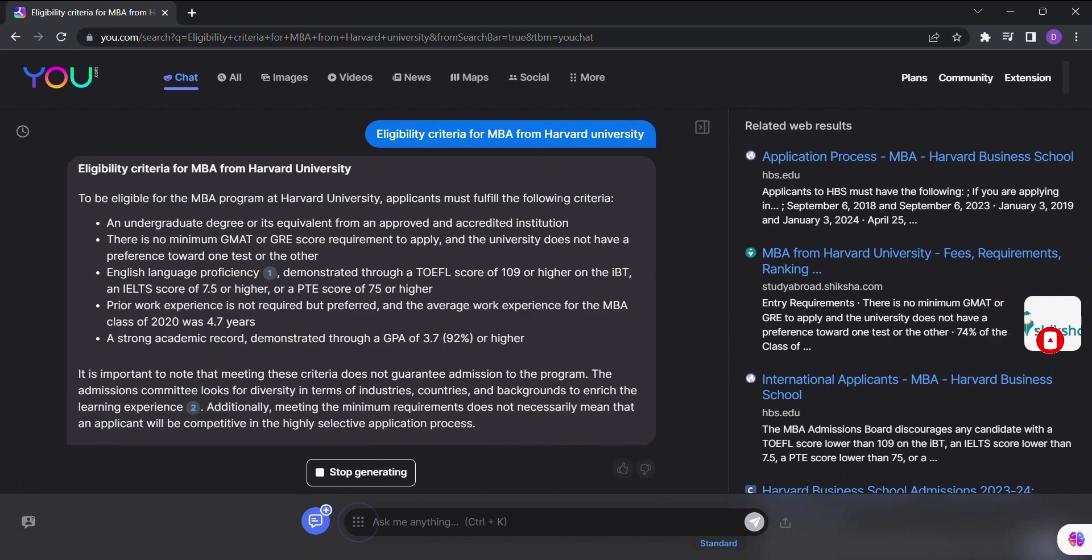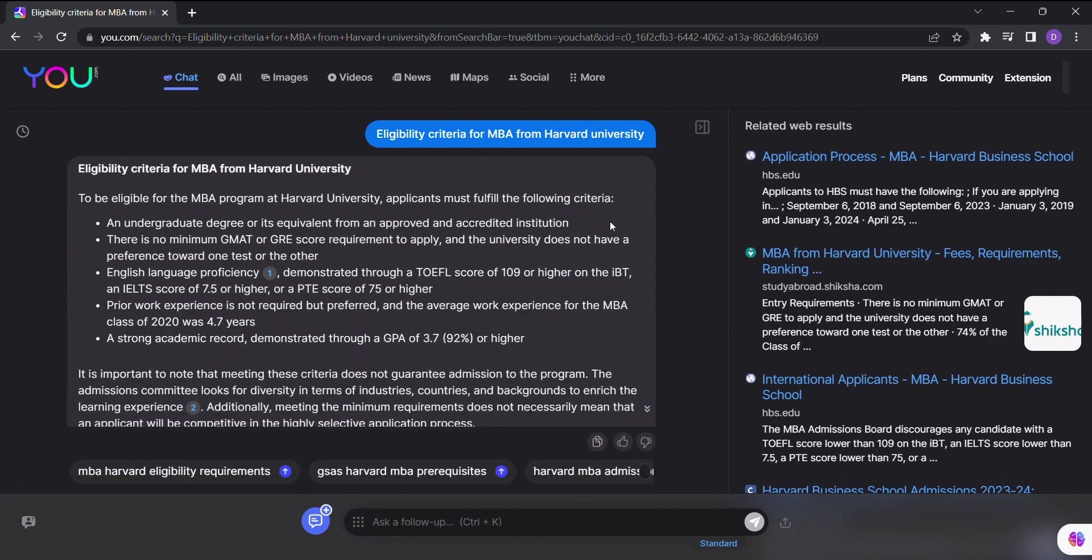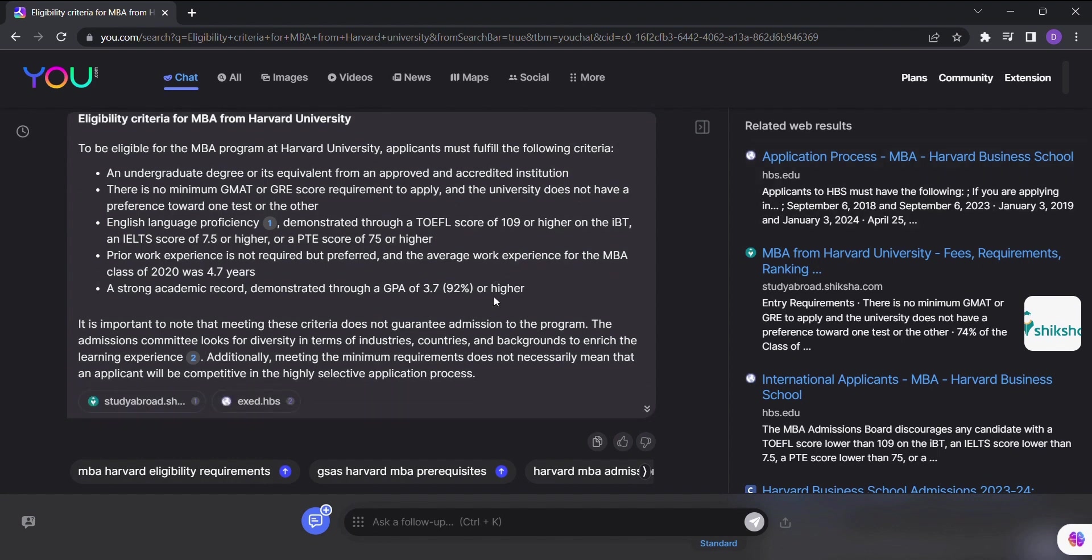But that's not all. You.com goes above and beyond your typical search engine. It provides you with a range of options to enhance your search experience.